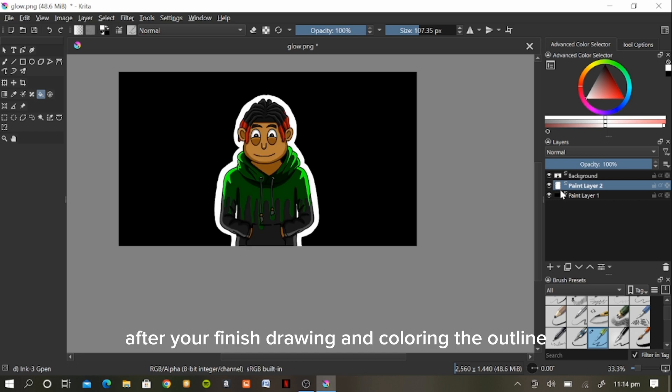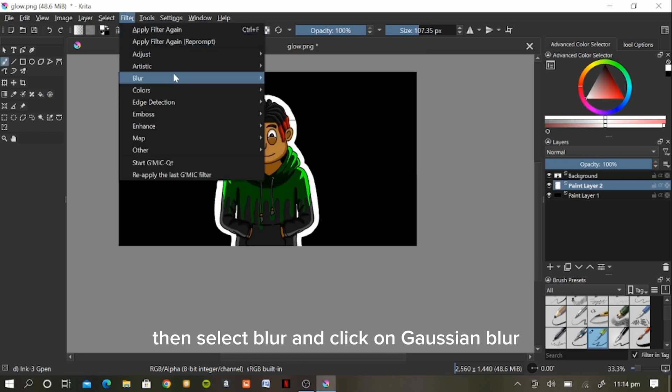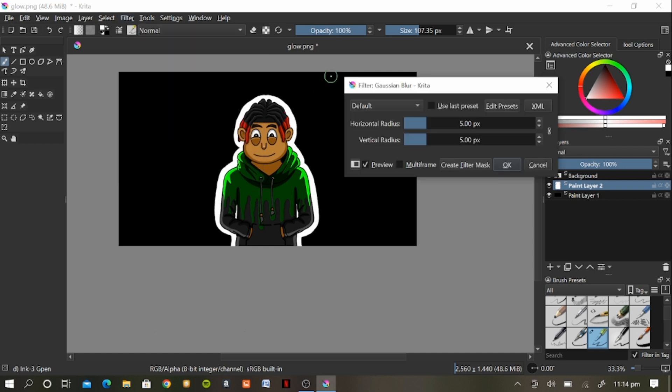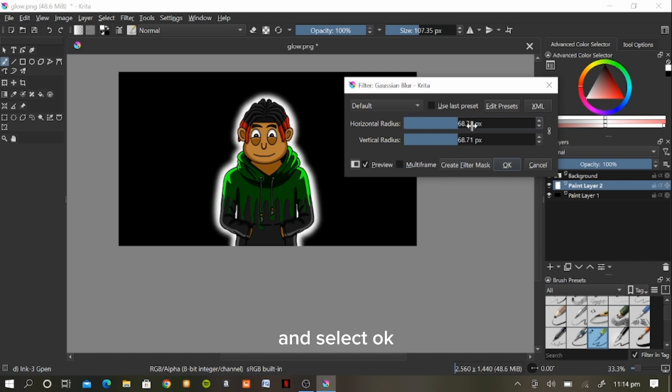After you're finished drawing and coloring the outline around the character, select filter, then select blur and click on Gaussian blur. And pull it across to stretch out the glow effect and select OK.